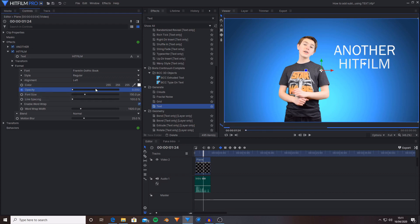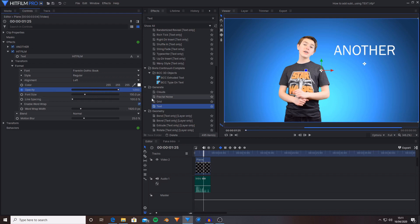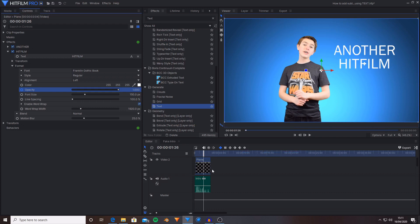Setting the opacity to zero. Then I'm going to move ahead by one more frame and set the opacity to one. And now it pops onto the screen as I'm saying HitFilm.